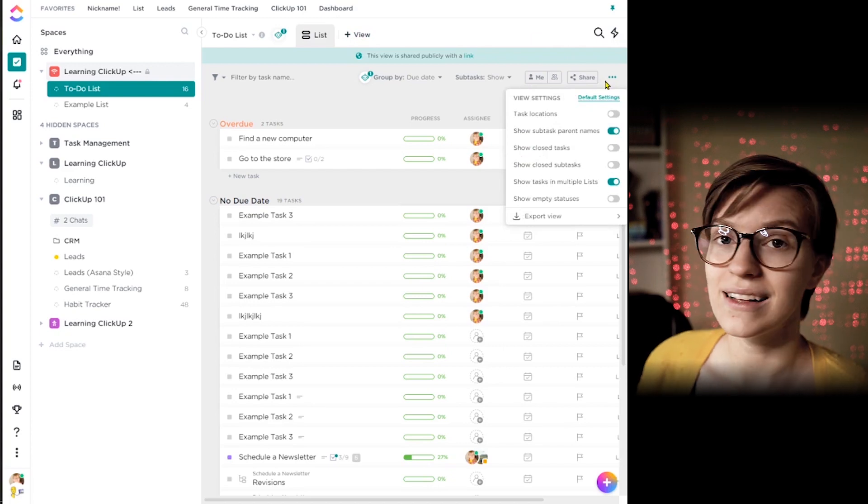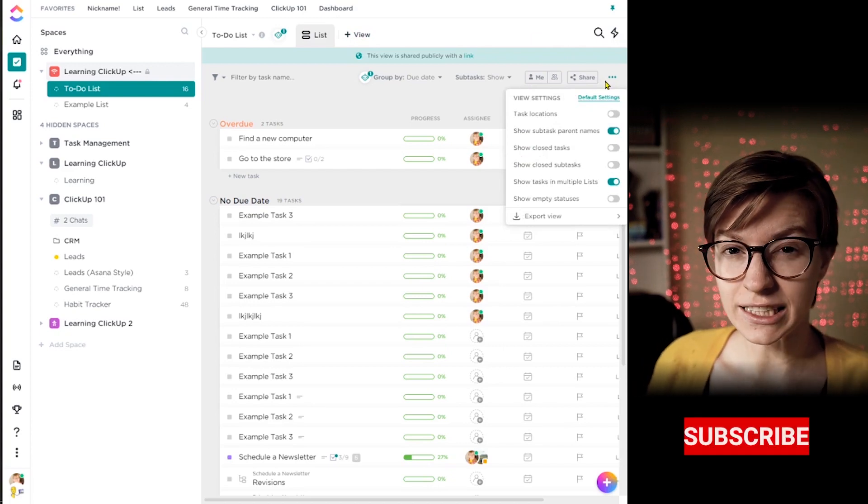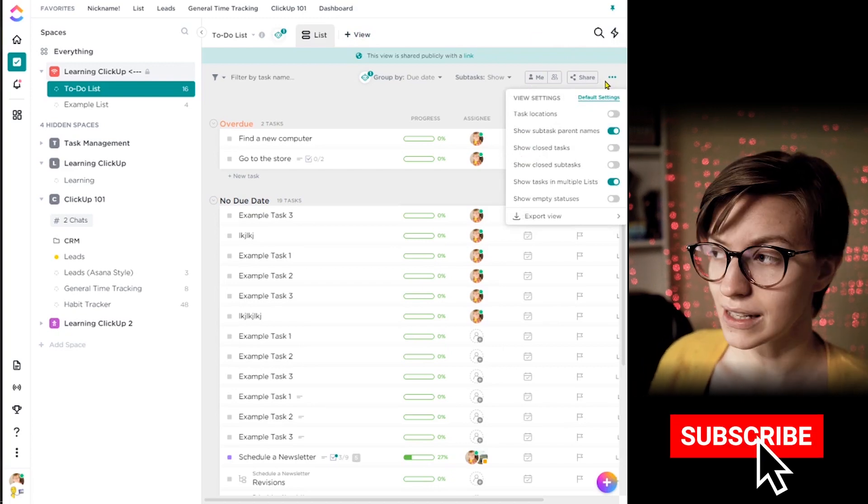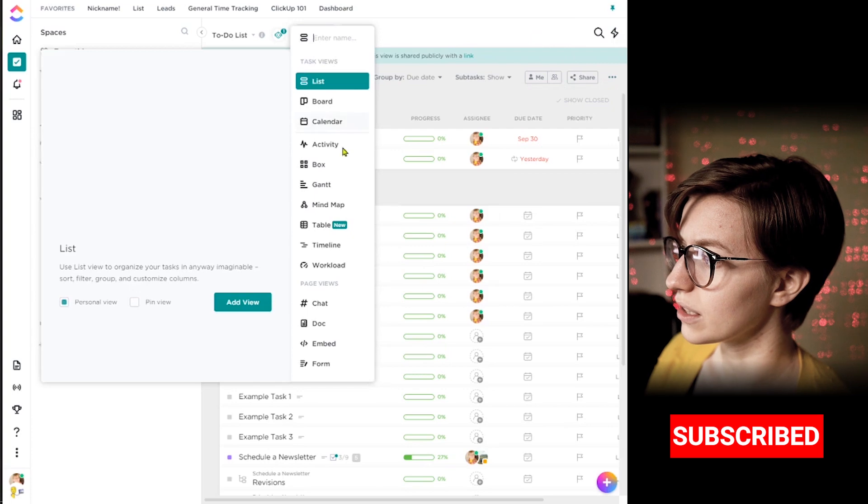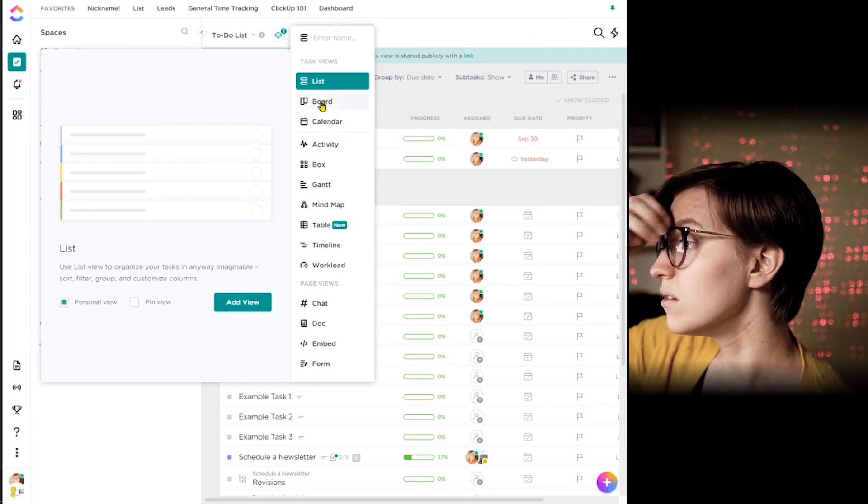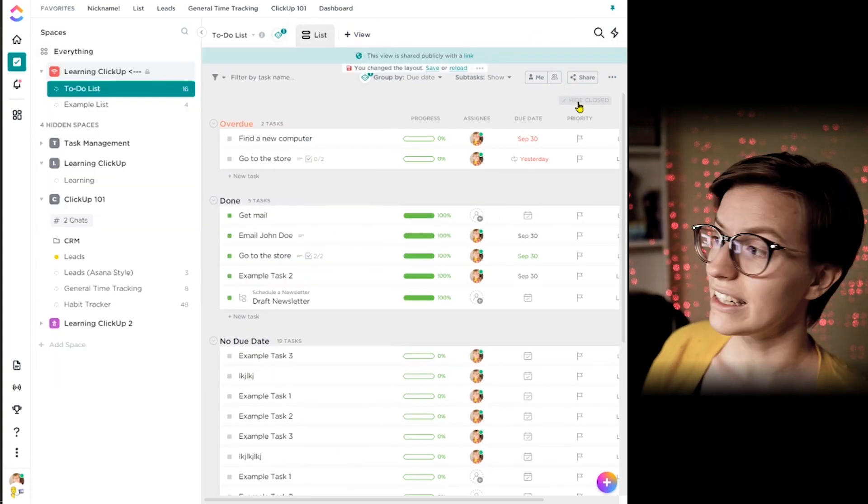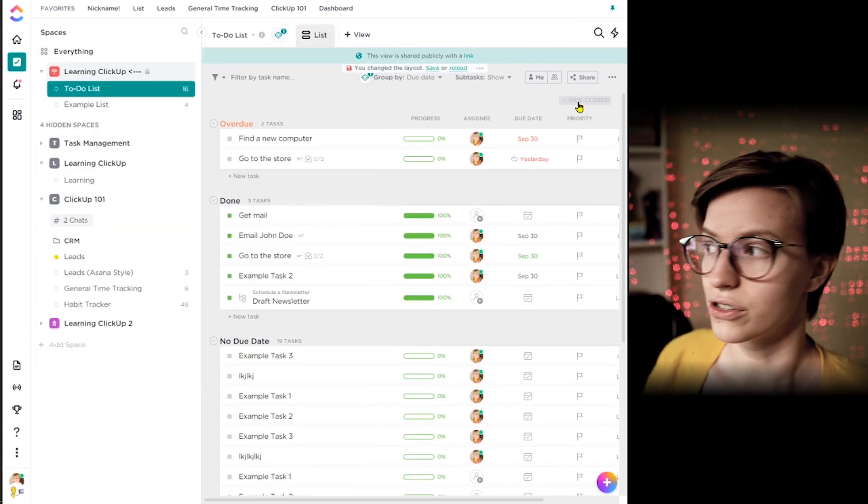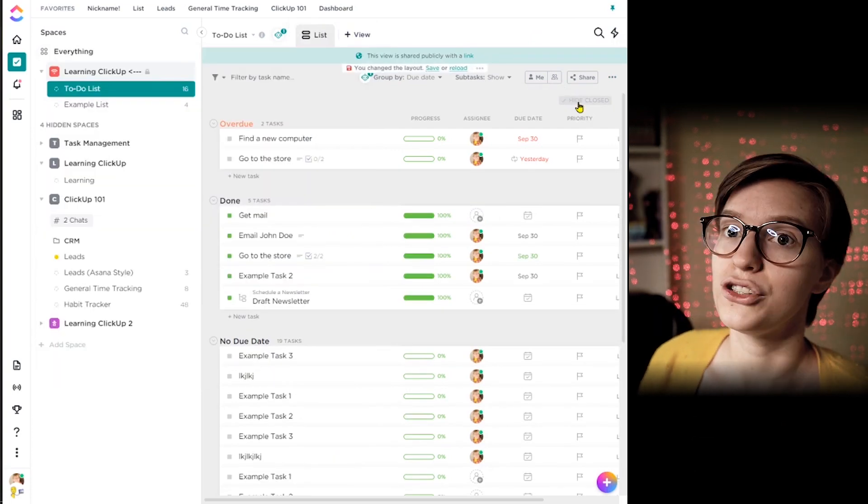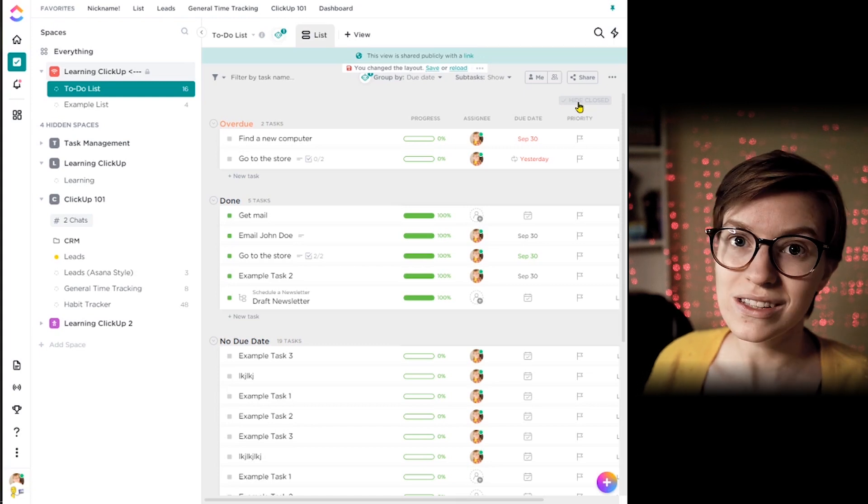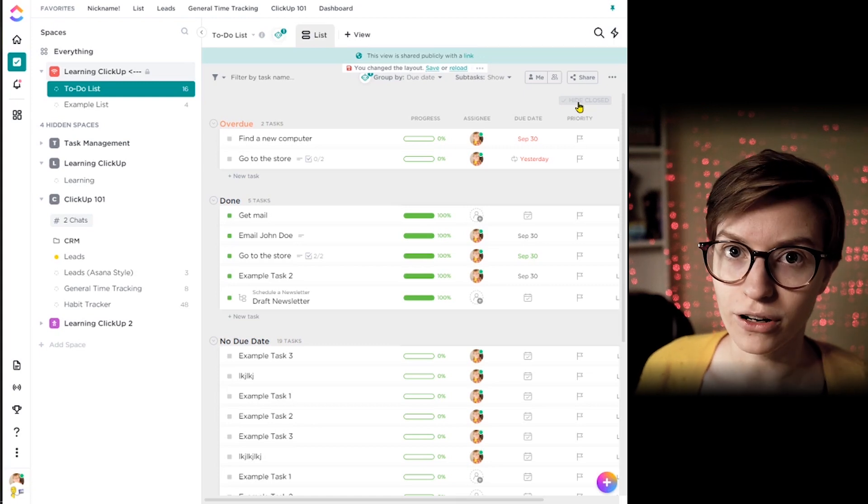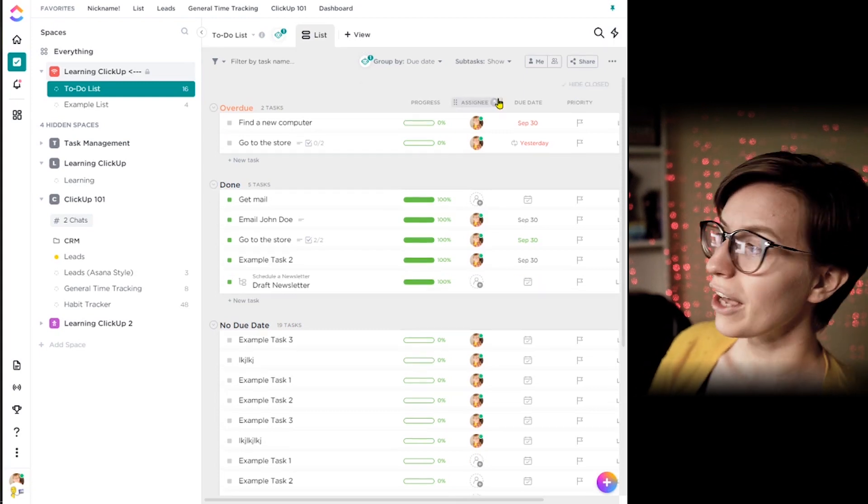Under the three dots in every single type of view, you have slightly different features. This is just list view. If we were in board view, it would look a little bit different as well. And below that is just show closed or not show closed. Basically, do you want to see the tasks that are done or once they're done, do you want them out of your mind?